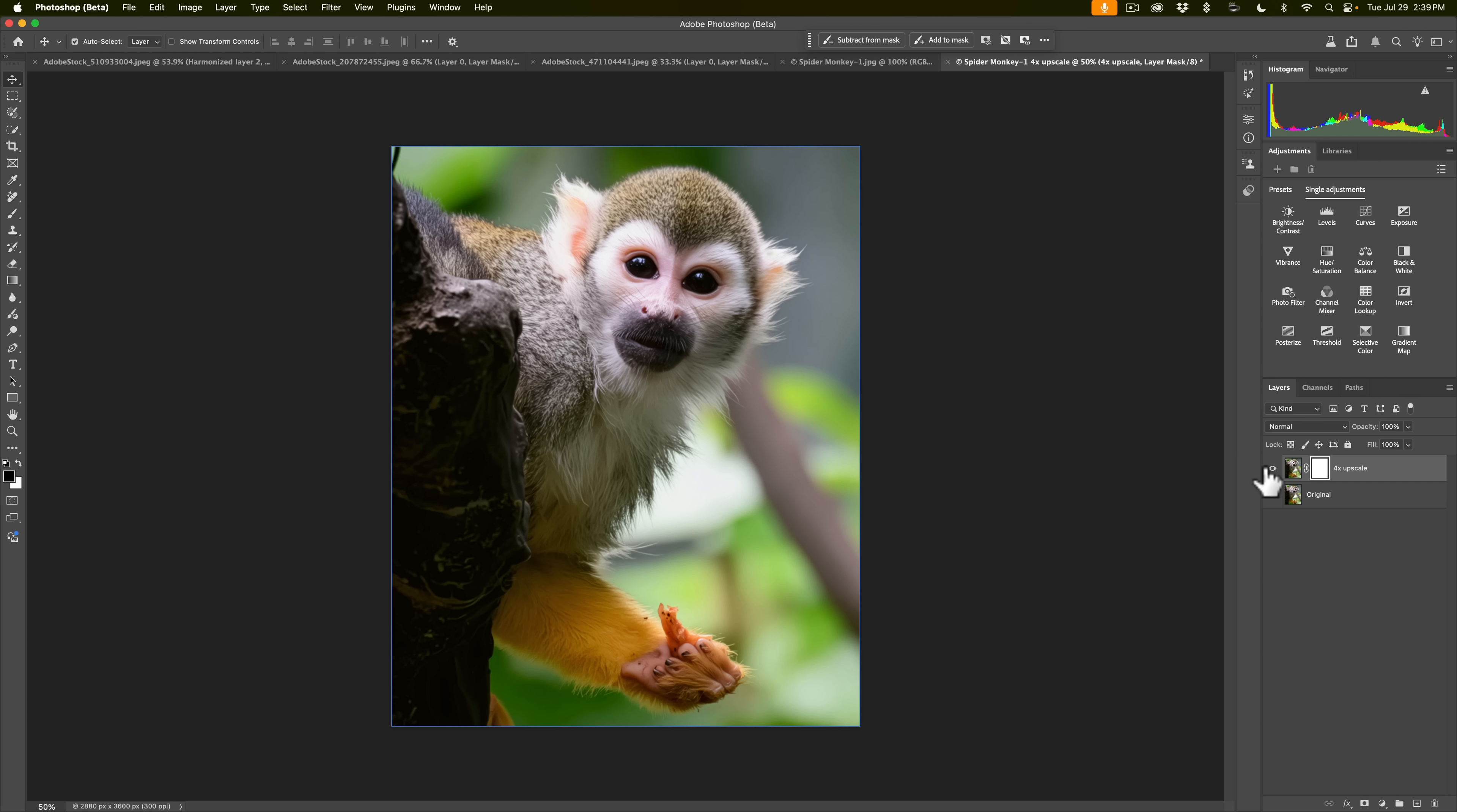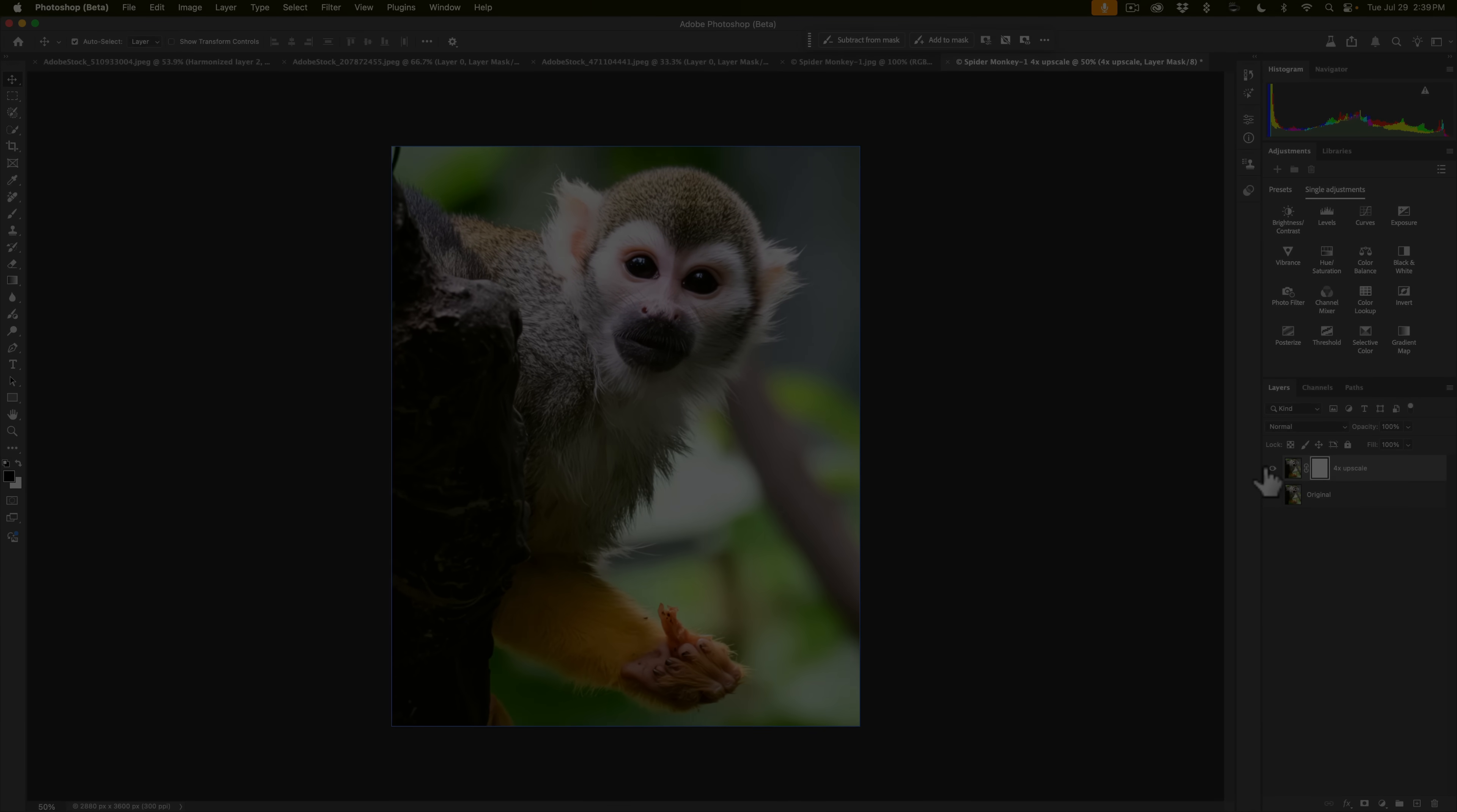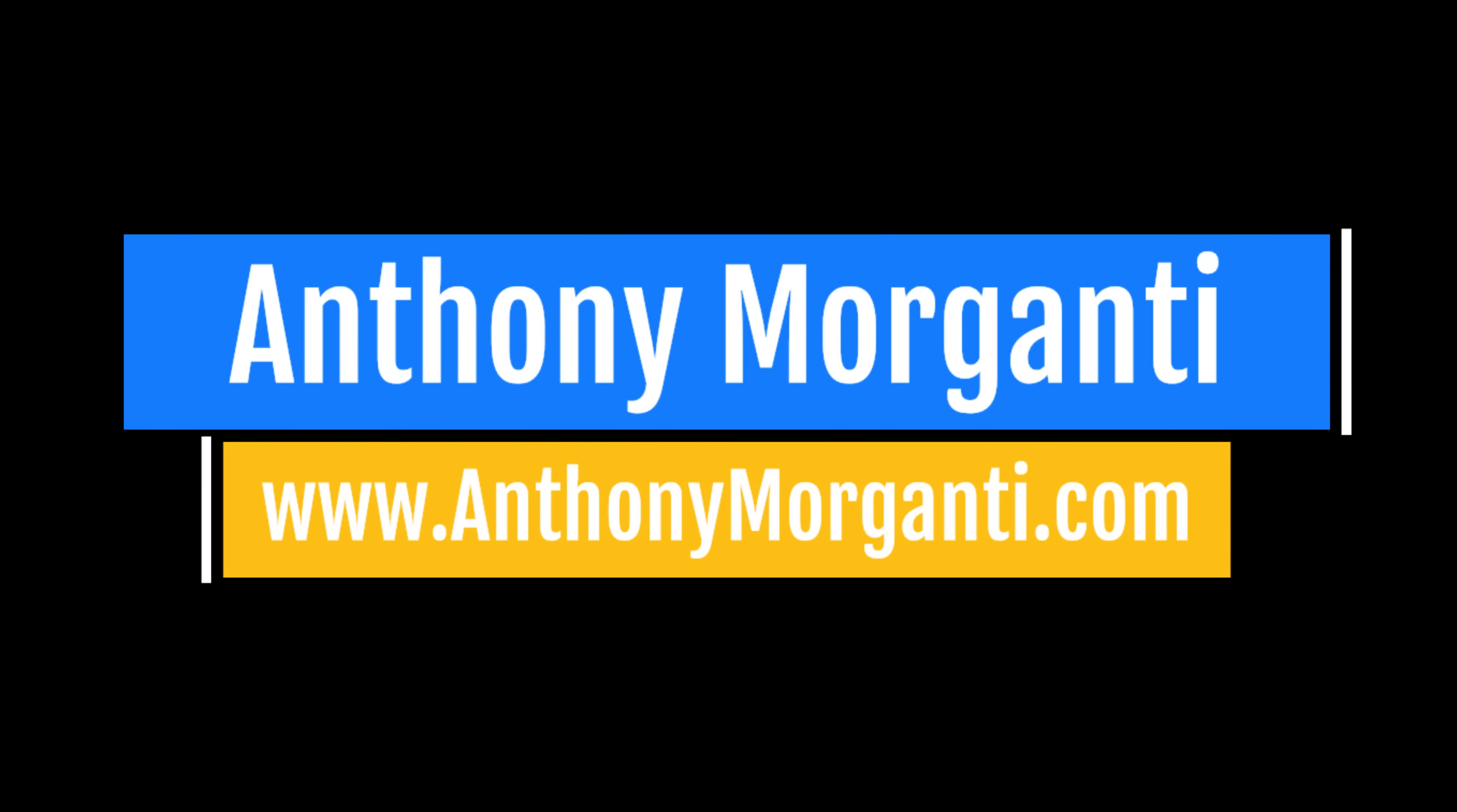So that's it. That's two of the new things that currently are in the beta version of Photoshop. As I mentioned that new remove tool that now works a lot better, I'll be doing a video on that very soon. Thank you everyone who watches my videos. I really do appreciate it. I'll talk to you guys soon.